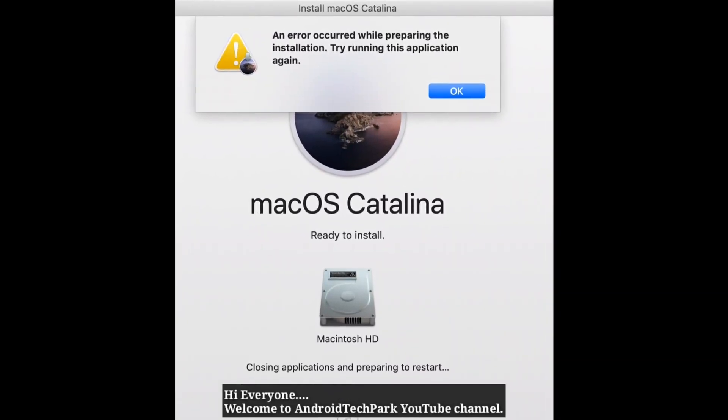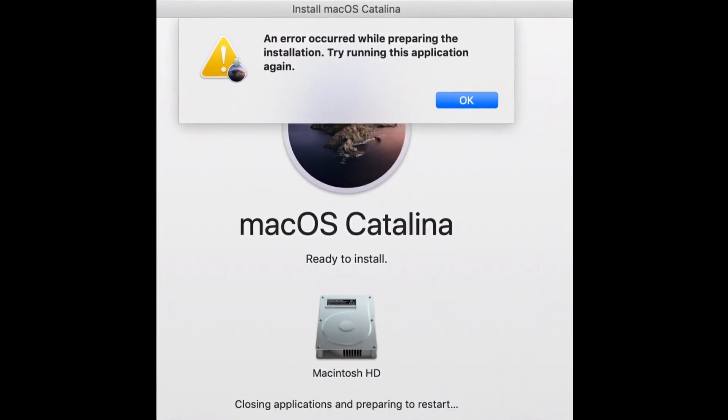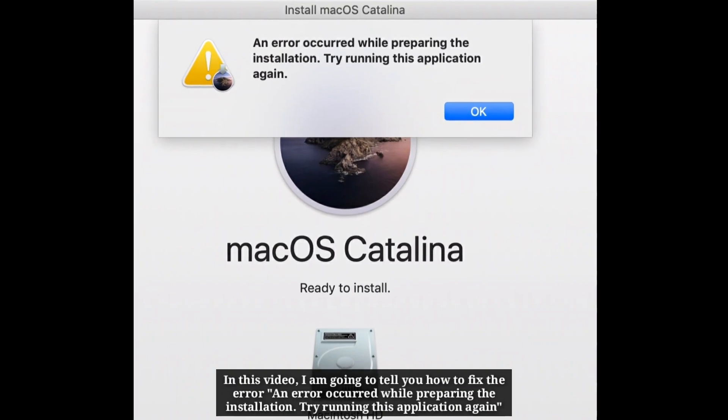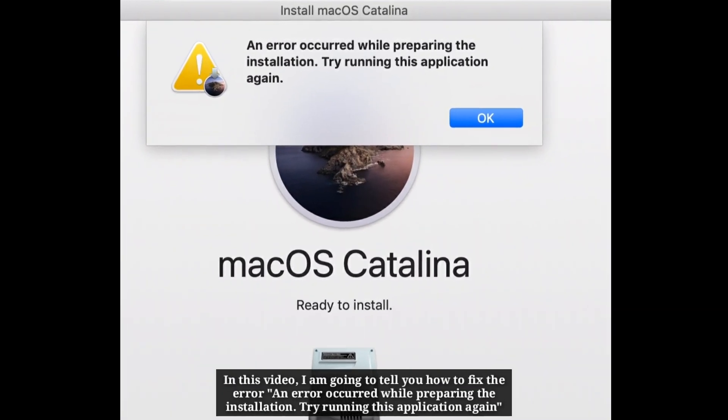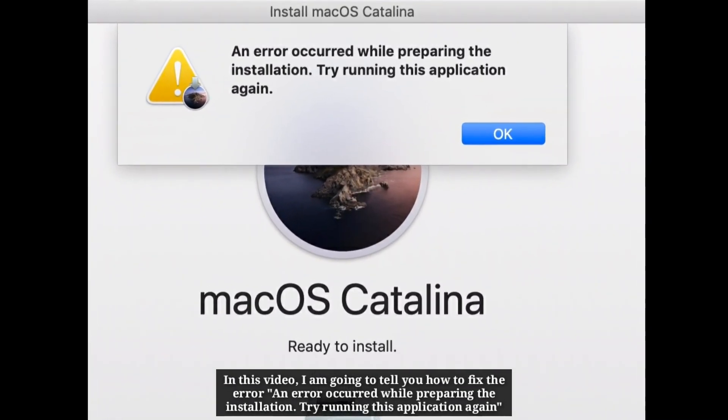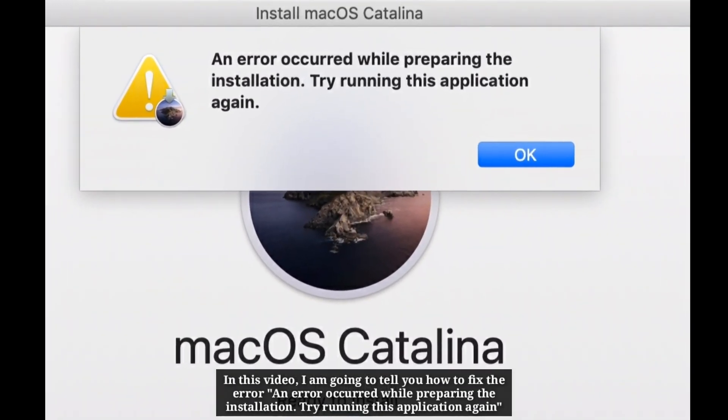Hi everyone, welcome to Android Tech Park YouTube channel. In this video I am going to tell you how to fix the error 'An error occurred while preparing the installation. Try running this application again.'